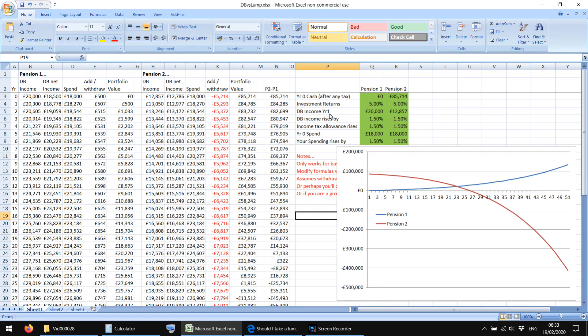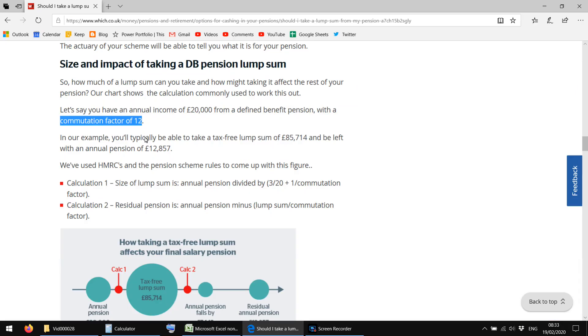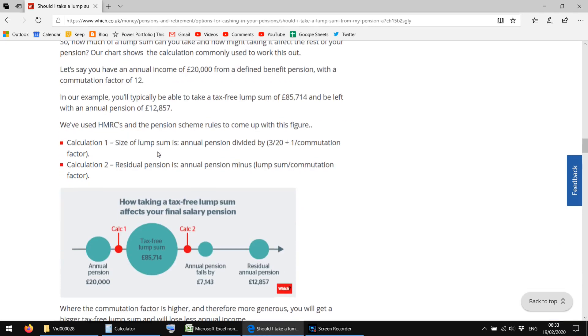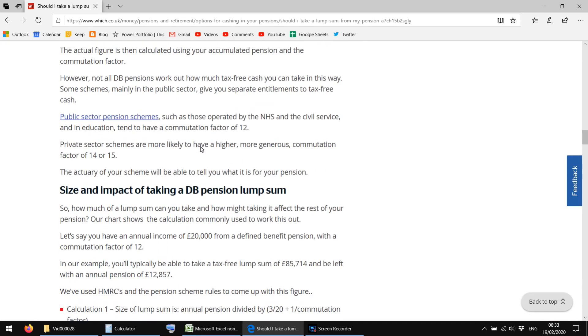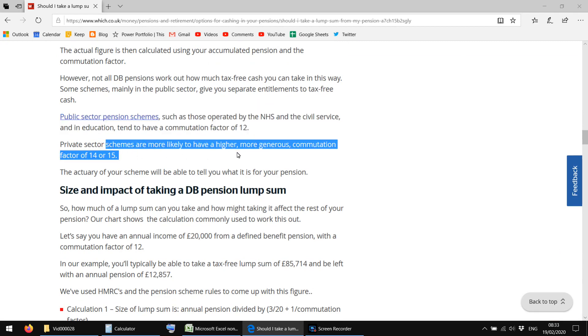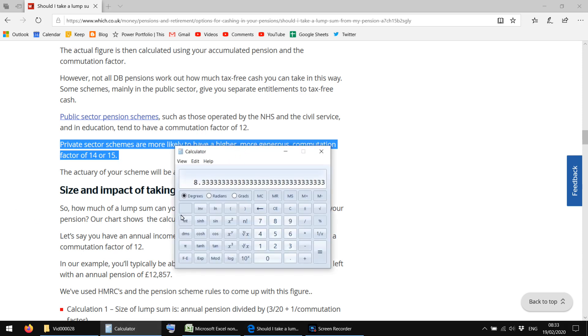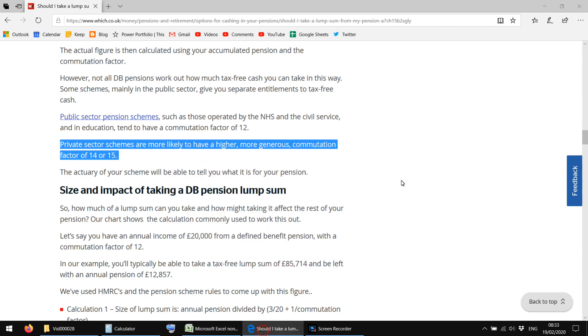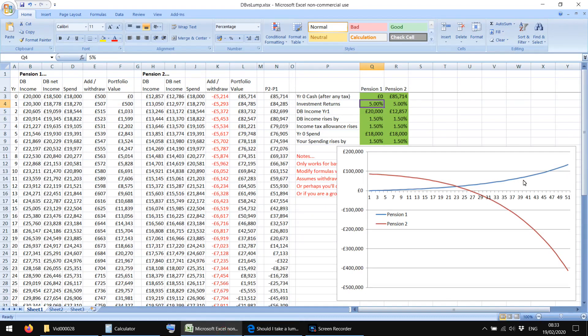Obviously, sometimes you get offered, you might get offered two different lump sum amounts. This little article actually says that the commutation factor of 12 is typical for public sector, but in private sector schemes, you're more likely to have a higher commutation factor of 14 or 15. So if you go 1 divided by 15, it's becoming a much lower investment return you need to get this chart favoring pension two for longer. You know, if it goes 50 years favoring pension two, then maybe you're better off having the lump sum.